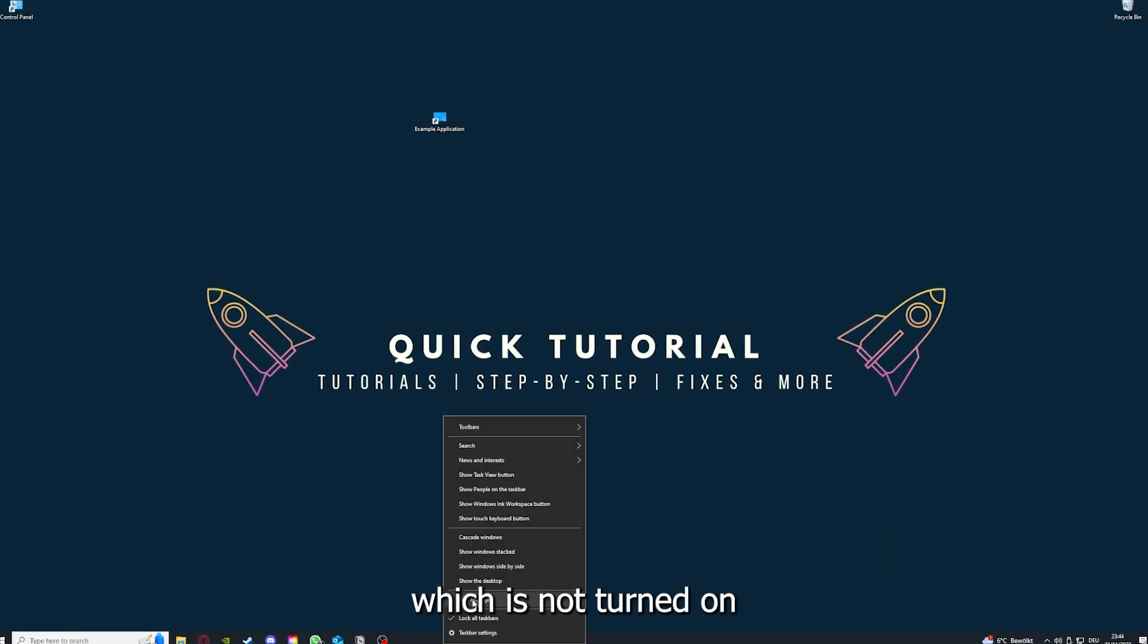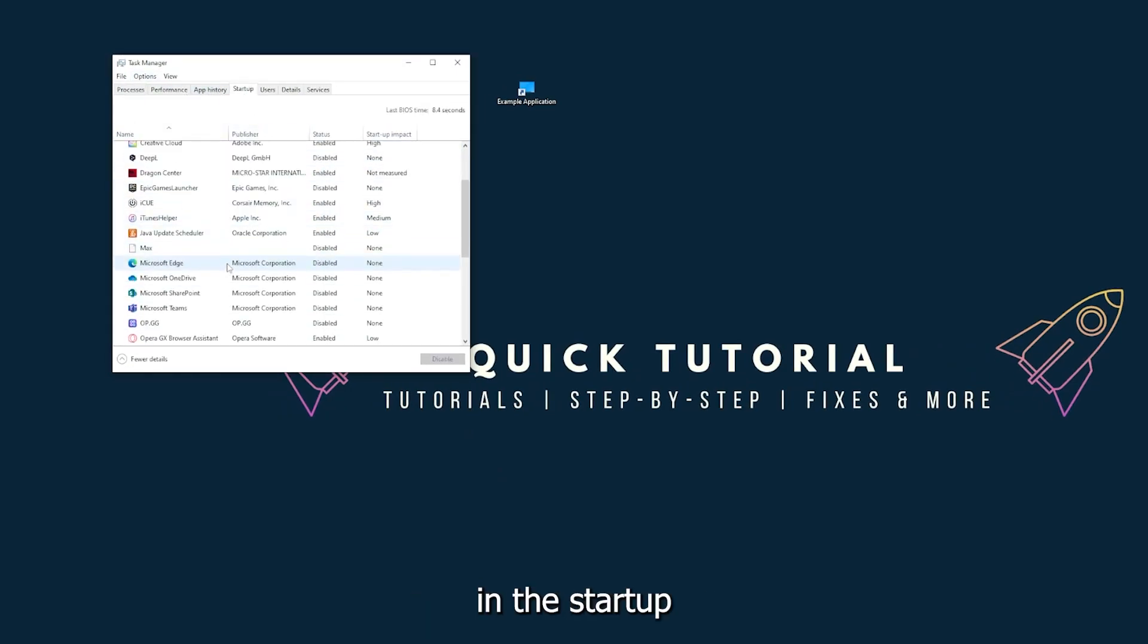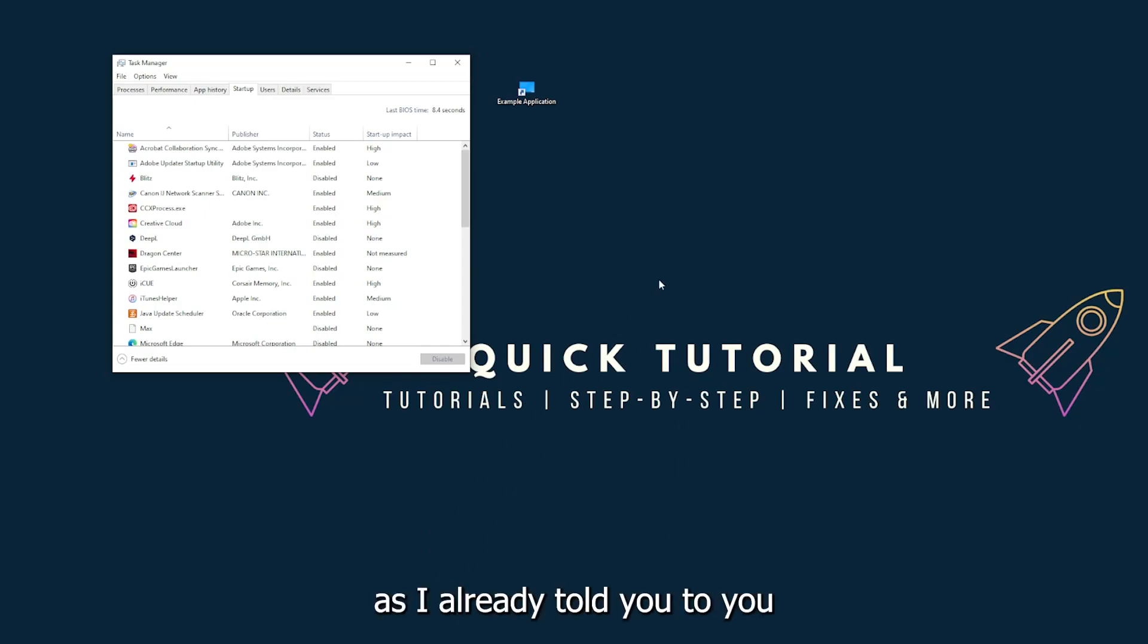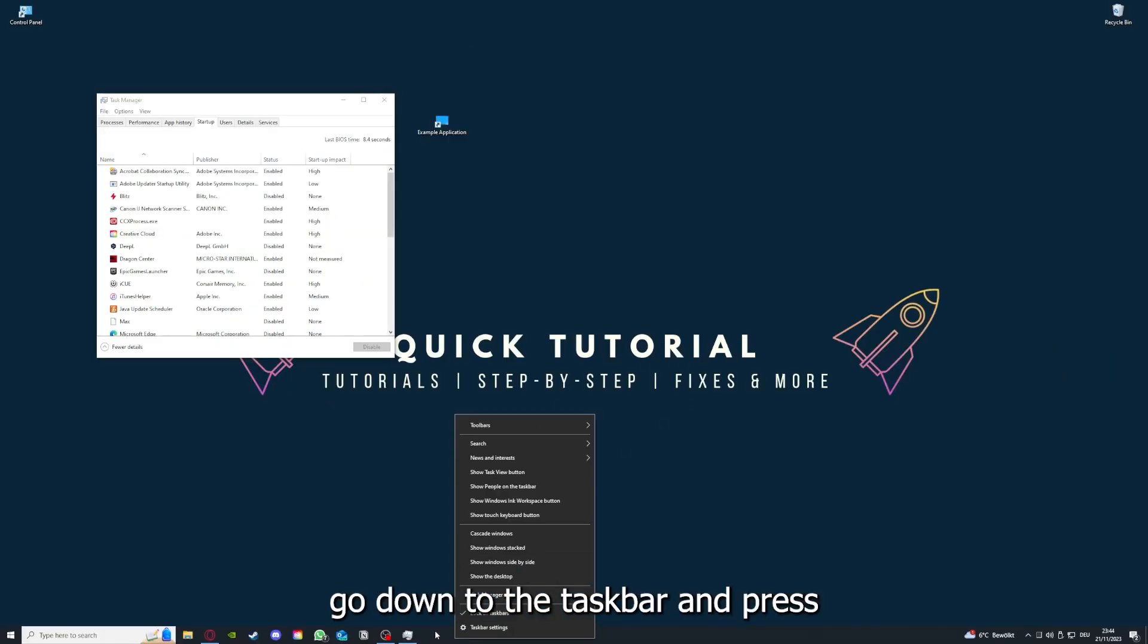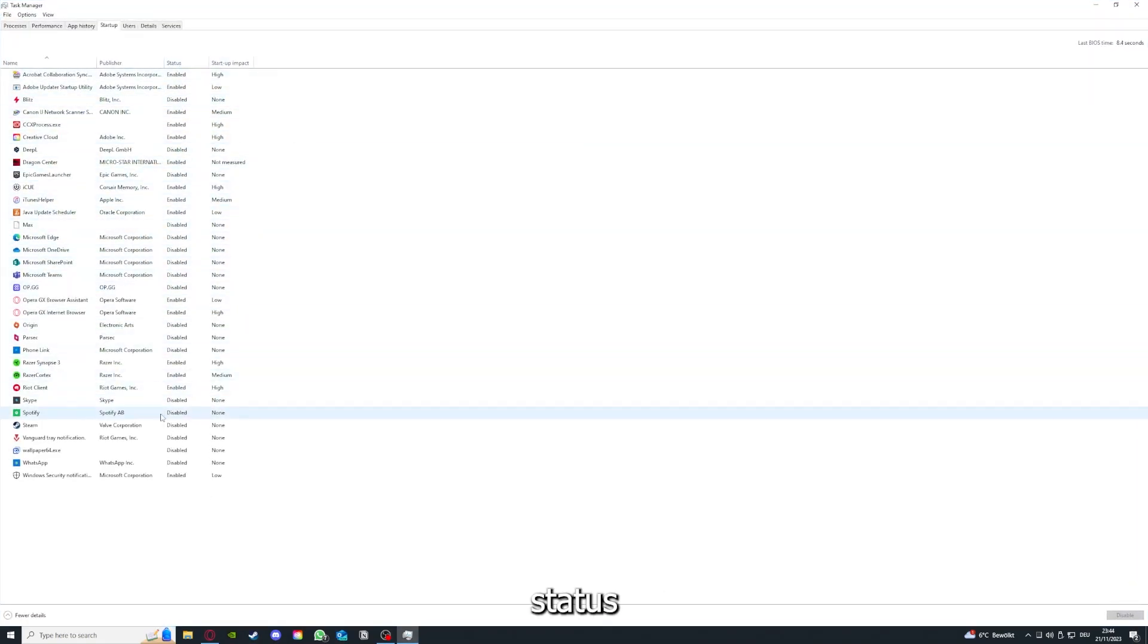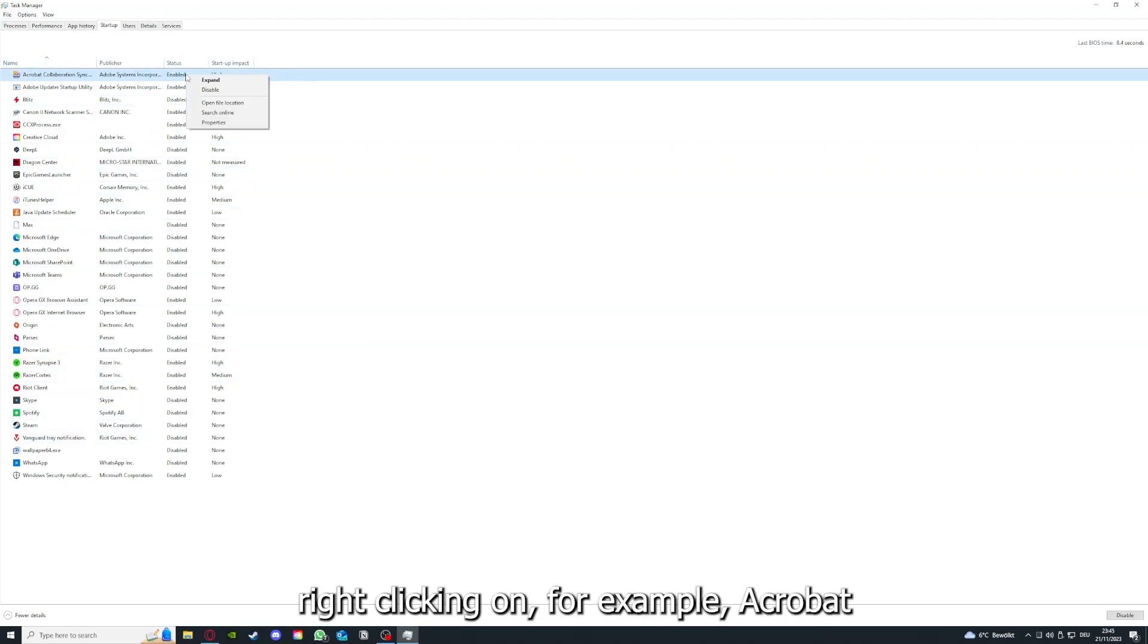Make sure nothing is turned on in the startup section in the Task Manager. As I already told you, you go down to the taskbar, press right click, go to Task Manager. You can see the status of a lot of background applications.